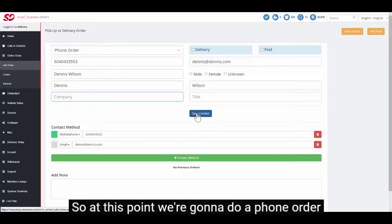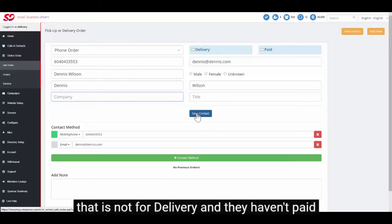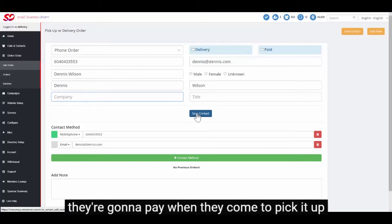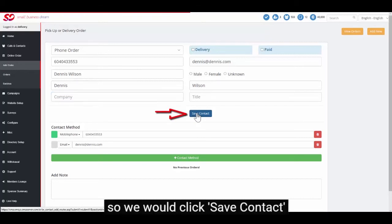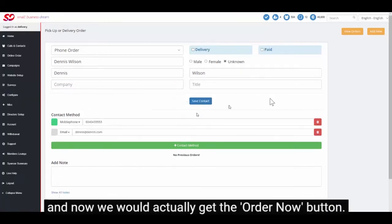So at this point we're going to do a phone order that is not for delivery and they haven't paid. They're going to pay when they come to pick it up. So we would click save contact and now we would actually get the order now button.